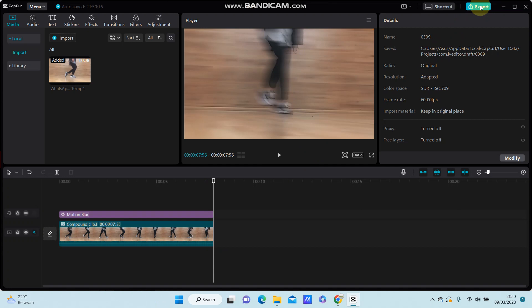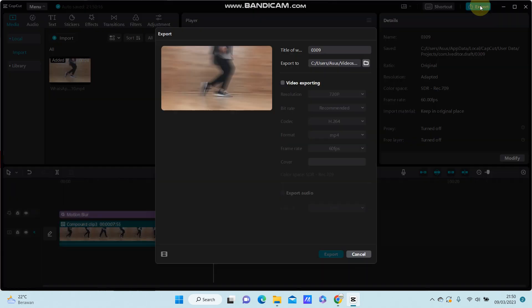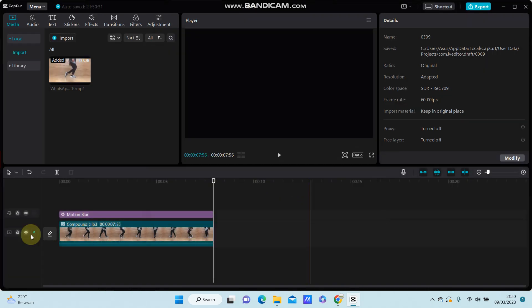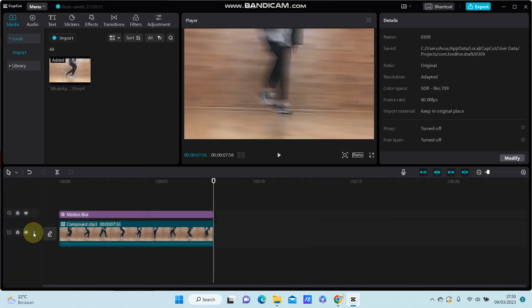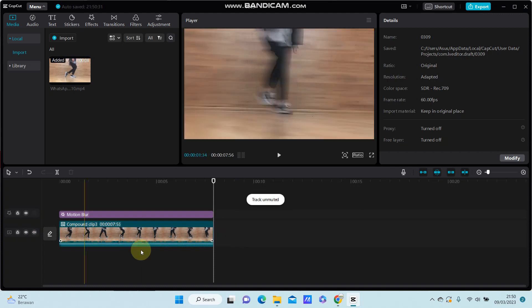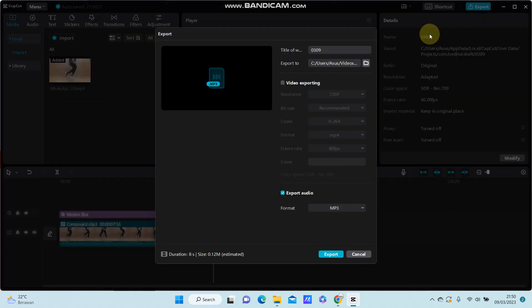Click on it and you can find the export audio option. You can turn on the audio from the clips or mute it, then click the export button.